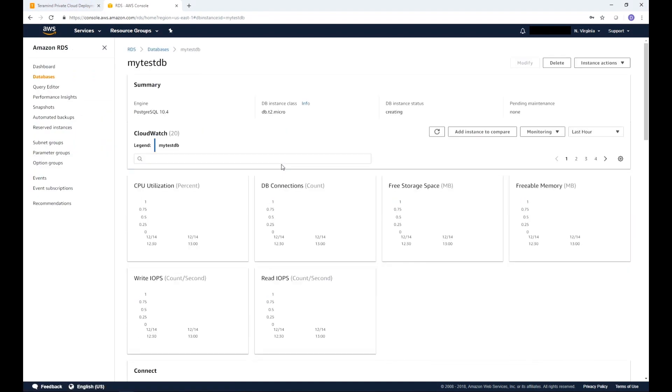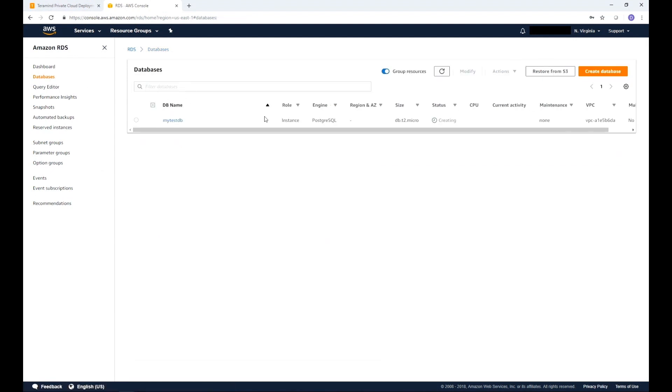You will now see a summary of all your database details. Click the Databases link from the left tab to go to the list of databases. This will display the current status of the database under the Status column. Once it shows available you are ready to use it.